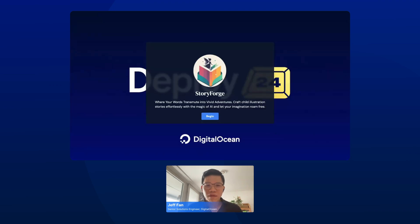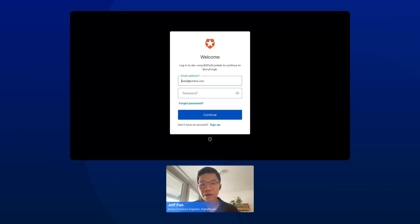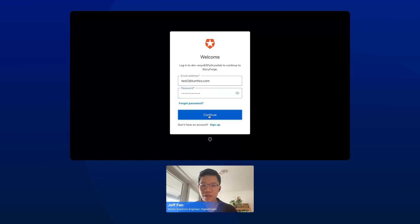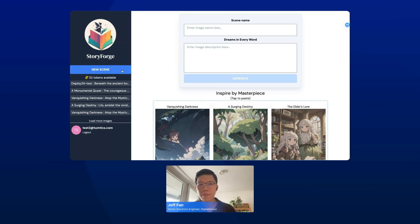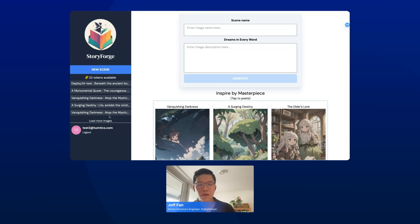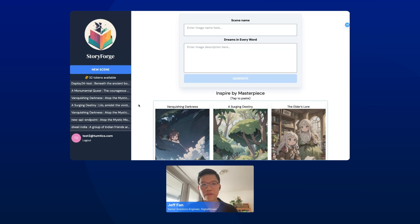Let's give you a quick look. This is the landing page of StoryForge. As you can see, there's only one button — let's click Begin. Once you click through, it will redirect you to an authentication page. Here, you can either sign up with a new account or, if you've already registered, put in your credentials. Once you're logged in, on the left-hand side is the menu bar. Right now we are in the new image list tab, and underneath you can see the available tokens under your account. Underneath that are older records of images you created before. If you want to load more images, you can click this hyperlink and it will retrieve the data from the database.